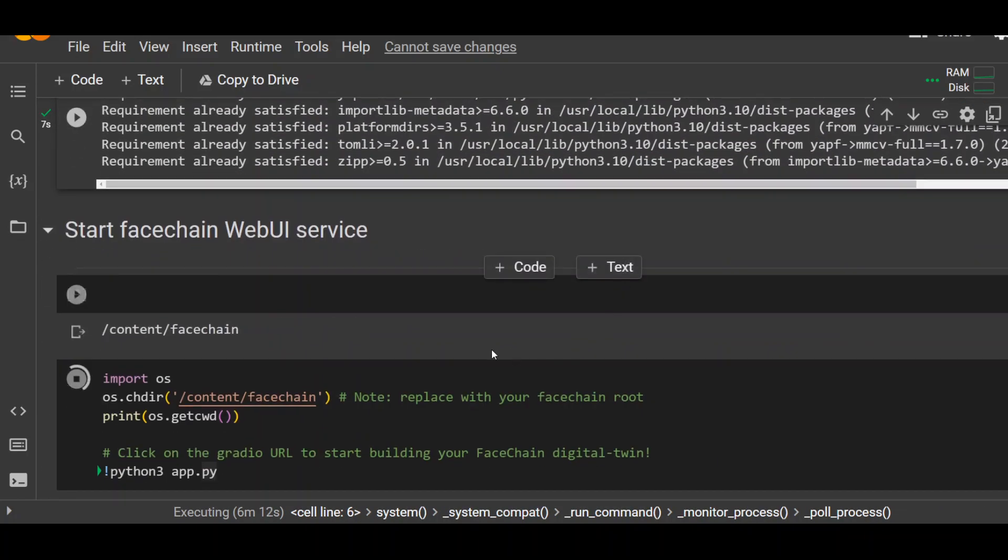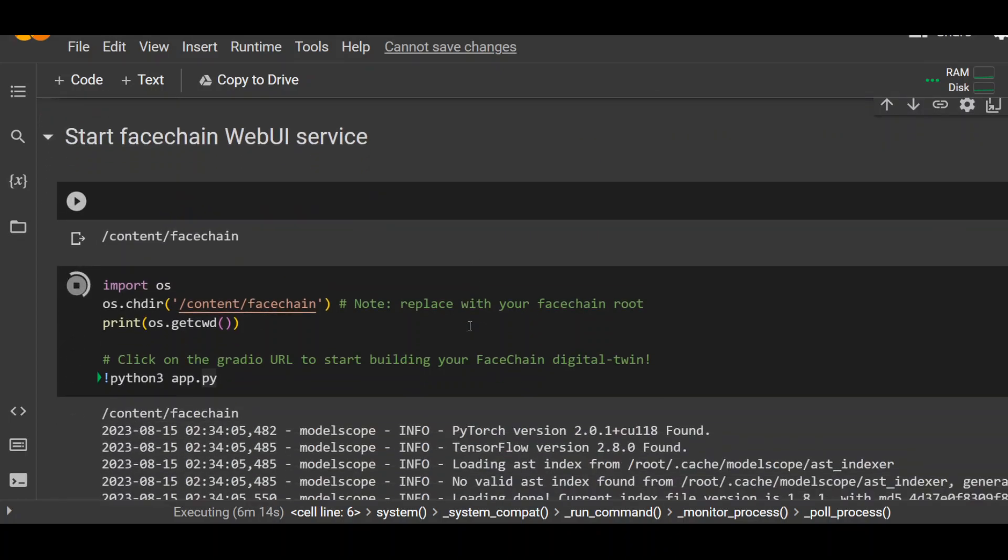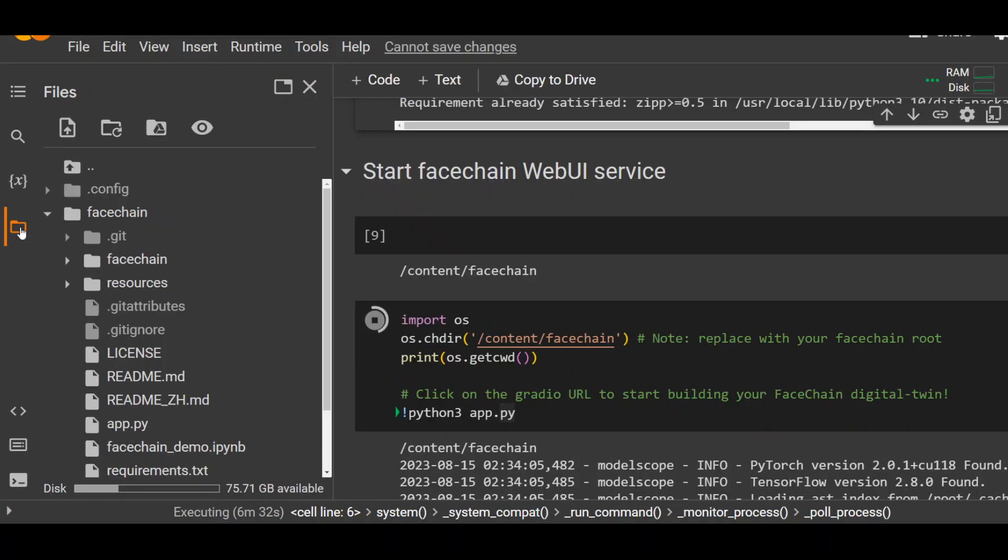And once that's done, you can just simply start the FaceChain web UI by running this command. You know, in your own Google Colab, you won't have any path there. So you just need to replace the path with this path where your FaceChain directory is. If you don't know where it is, on the left hand side, click on this folder icon. And then this is the FaceChain which you need to go in.